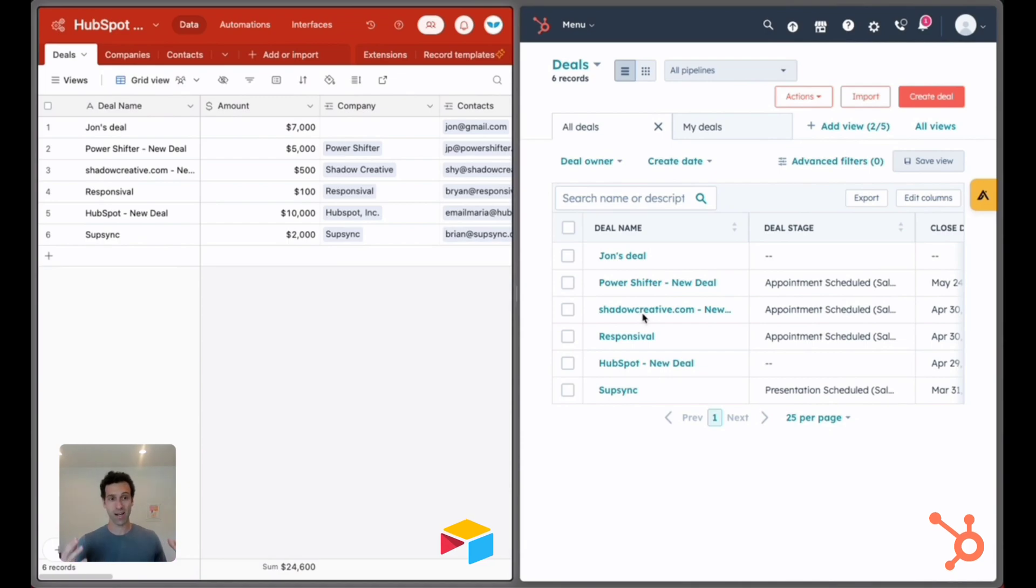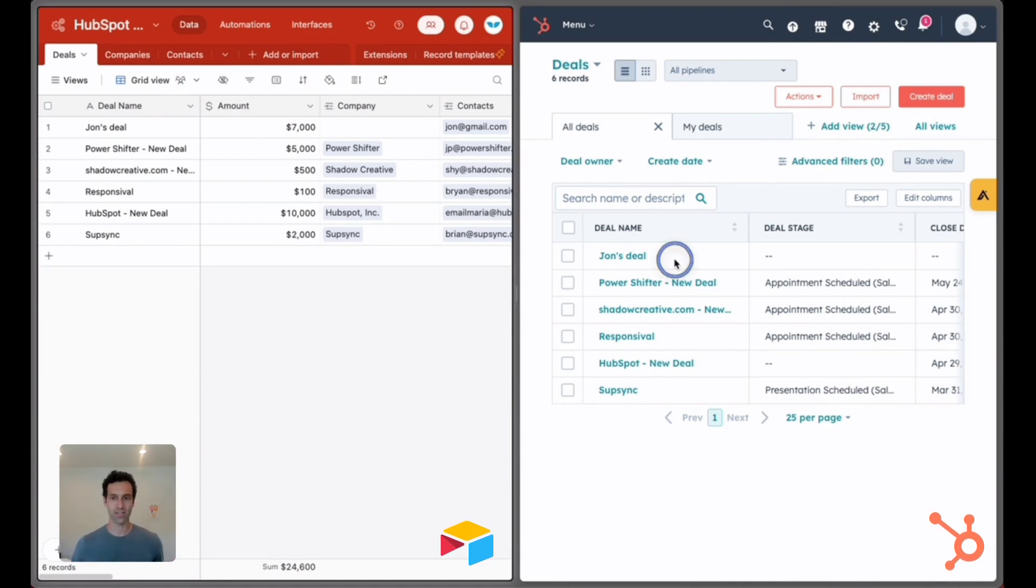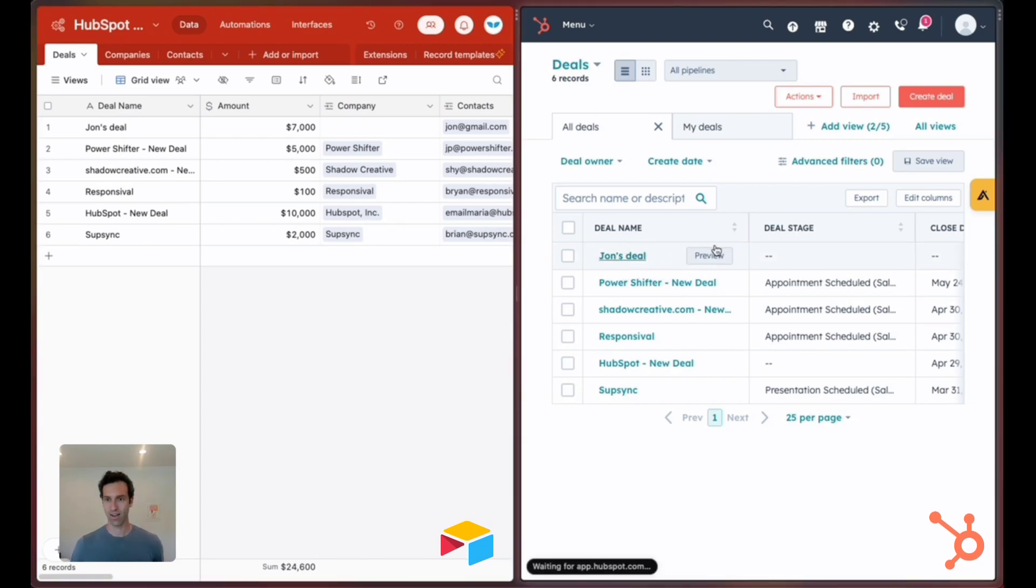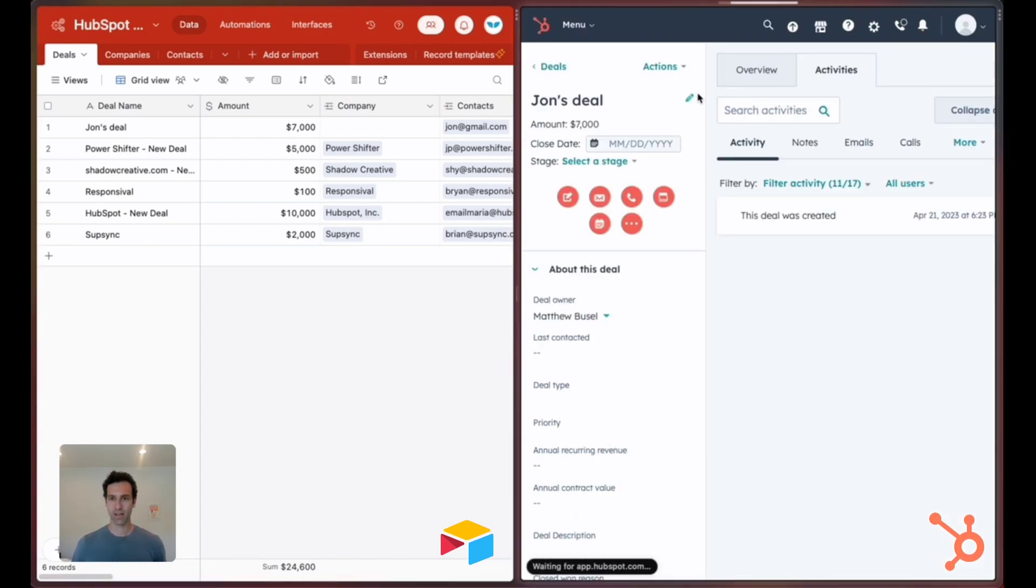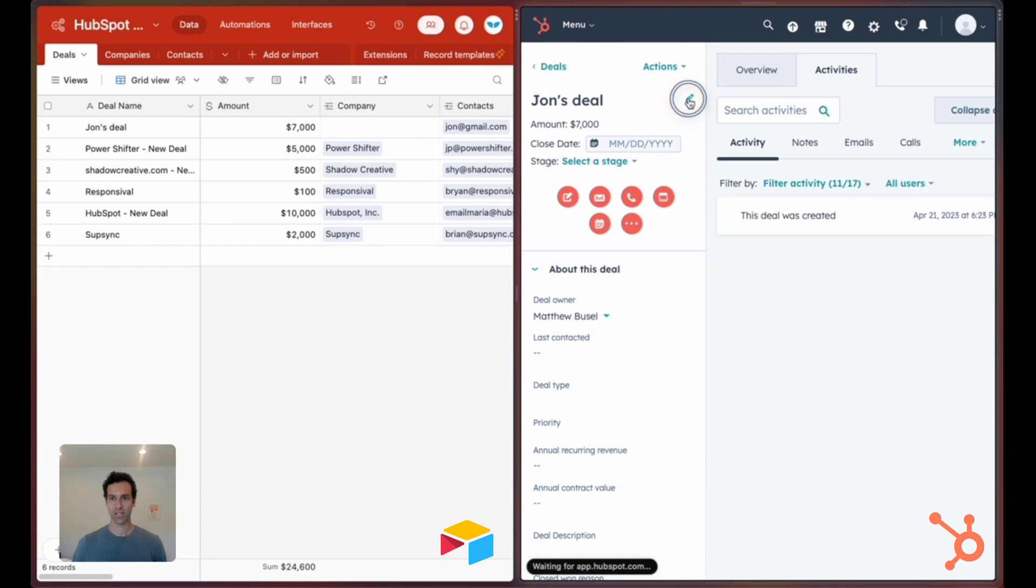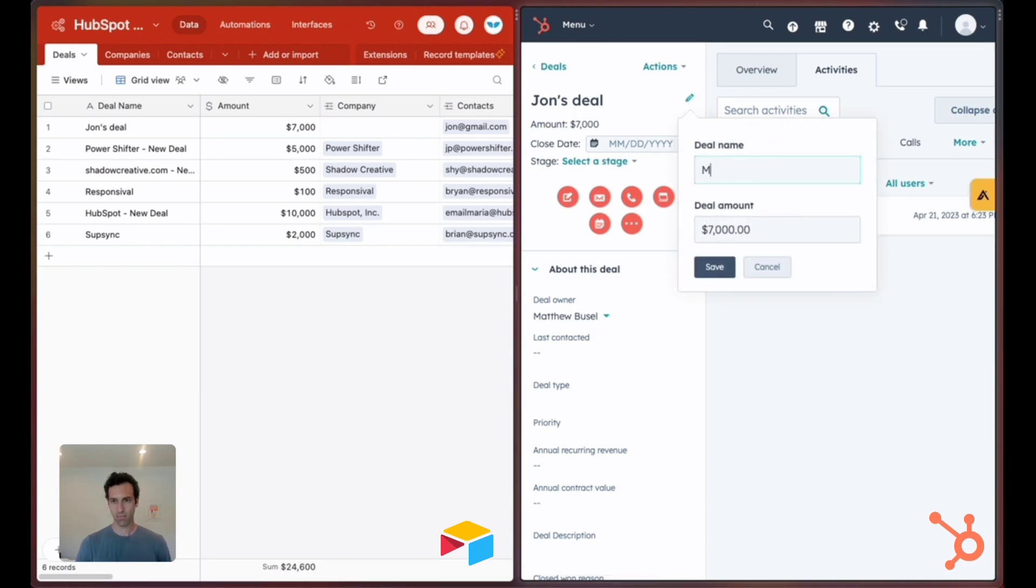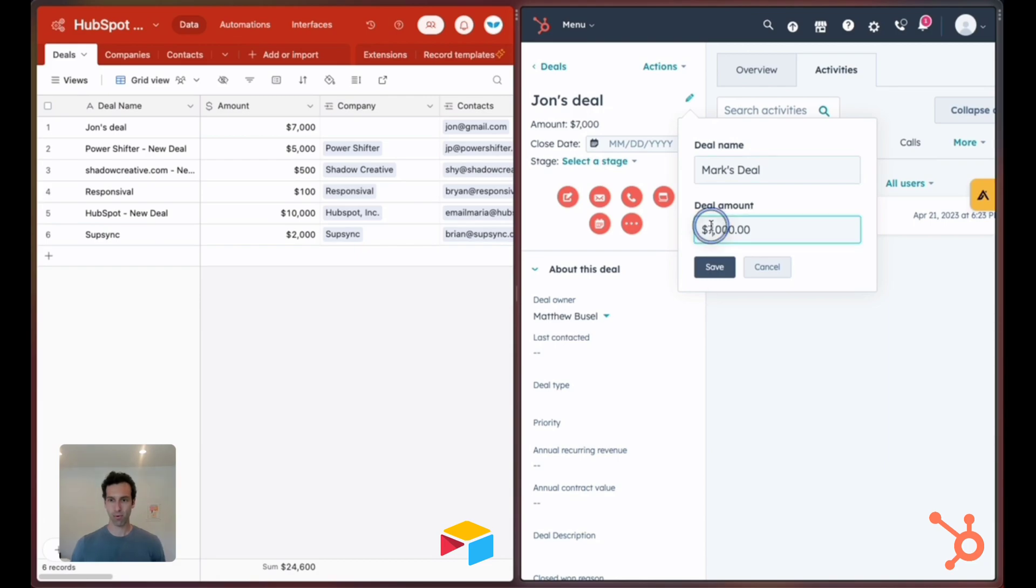If I make an update on either side it will sync across. To give an example we can take a look at John's deal here and open this up. Let's change this to Mark's deal and maybe we'll make the amount $10,000.